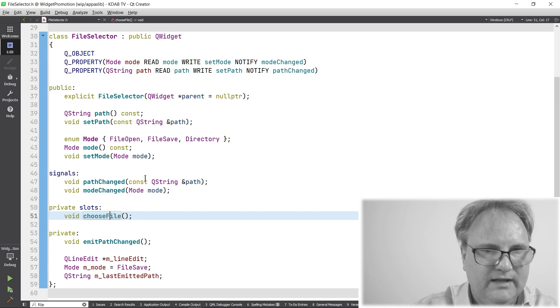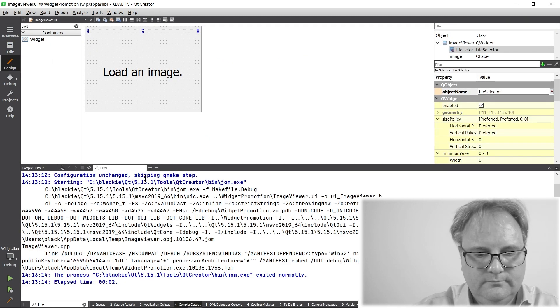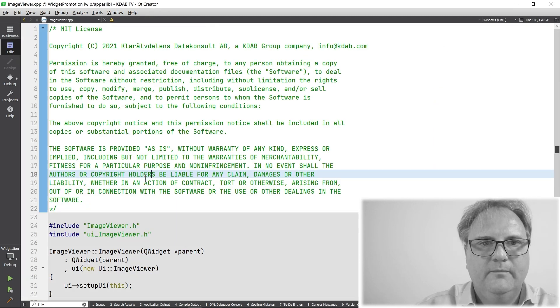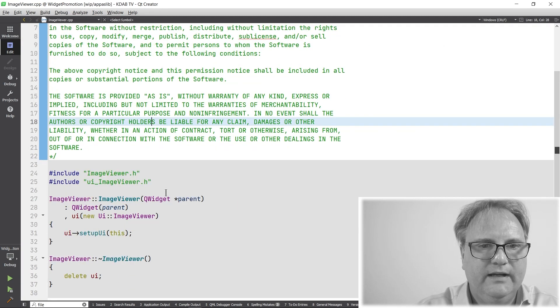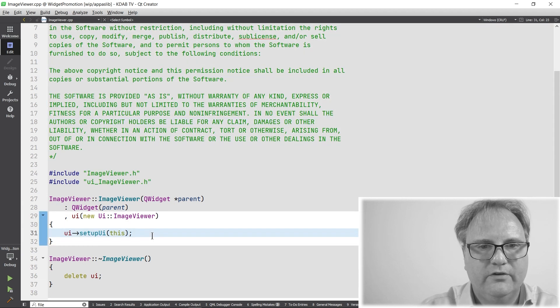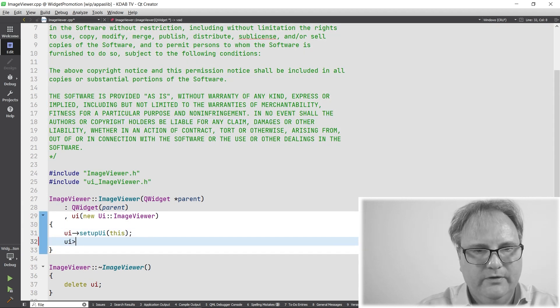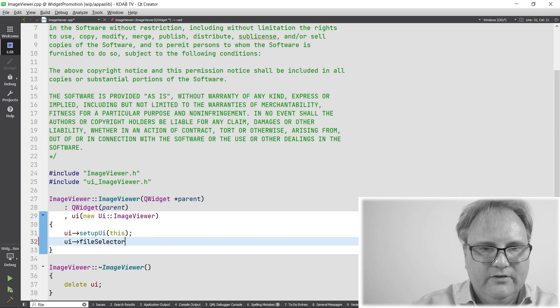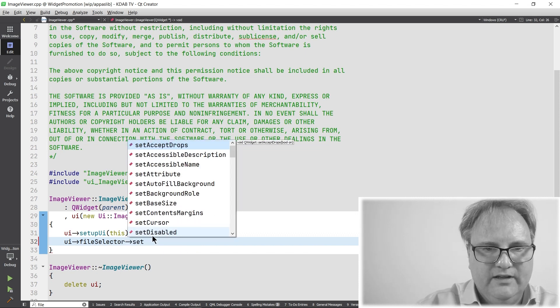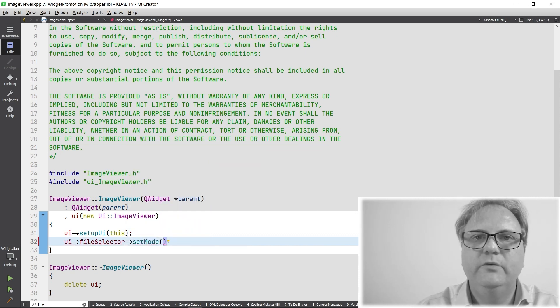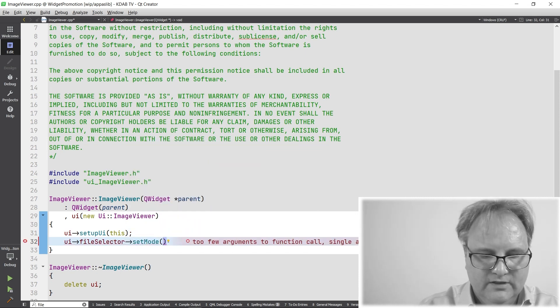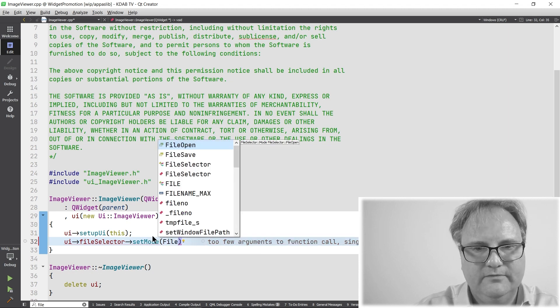So, I have to go to my image viewer. My image viewer over here. And in my constructor, I need to say UIPointer, what was it called? FileSelector.setMode. And the mode was FileSelector.